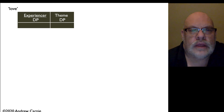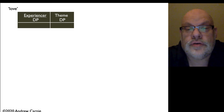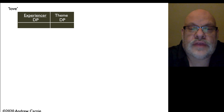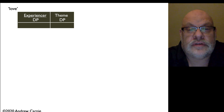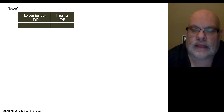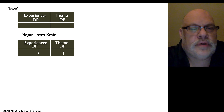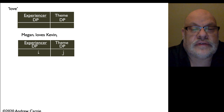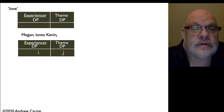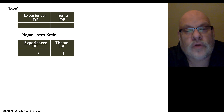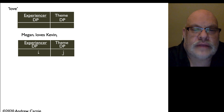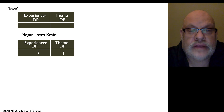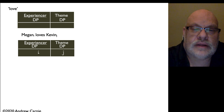Let's look at an example. We're going to take the verb love. Love requires two theta roles: an experiencer and a theme. The experiencer is mapped into the subject position, so it is underlined. The theme is mapped into the object position. Both must be DPs. An example of a grammatical sentence would be something like Megan loves Kevin. Megan has index i assigned to the experiencer role, and Kevin has index j assigned to the theme role. This sentence meets the theta criterion because every argument has a theta role — Megan has the experiencer, Kevin has the theme — and every theta role is assigned.